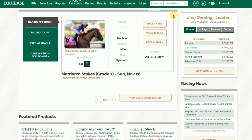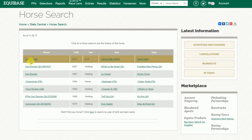One way to start the process is to type in a horse's name in the search box at EchoBase.com — in this case I'm typing in Gunrunner. When you click on the search icon, it will bring up a list of horses with similar names. The list is ordered by year of birth, and Gunrunner is the most recent foal, so we'll select him from the top of the list.